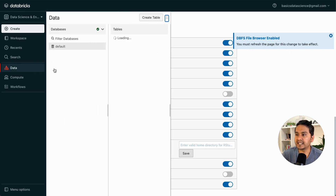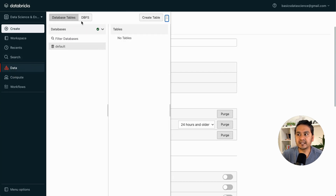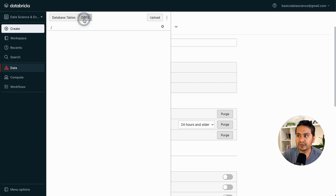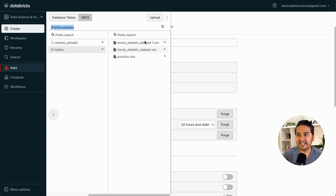If you go to the Data tab it won't show yet because you need to refresh the page. After refreshing, go back to the Data tab — now the DBFS option is visible. If you go into DBFS, you'll see many things: there is file store, tables, shared uploads, and some tables that I uploaded before.